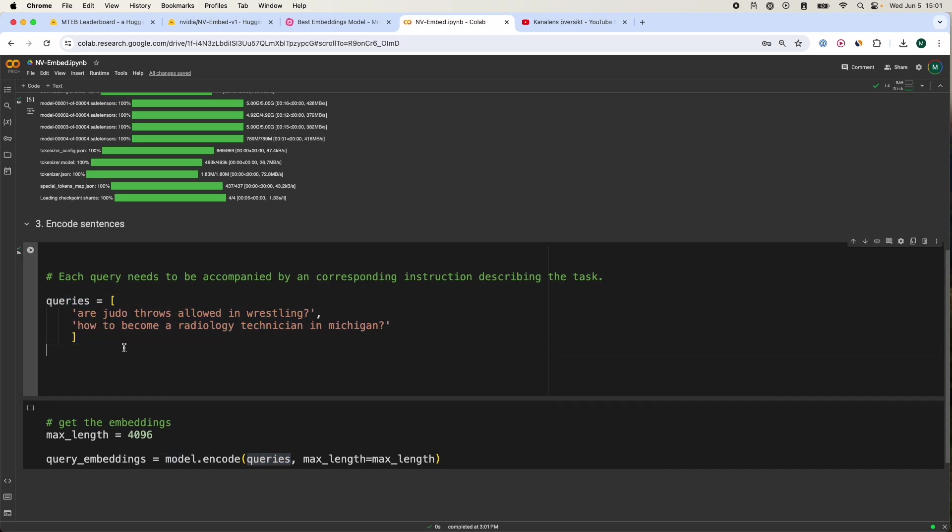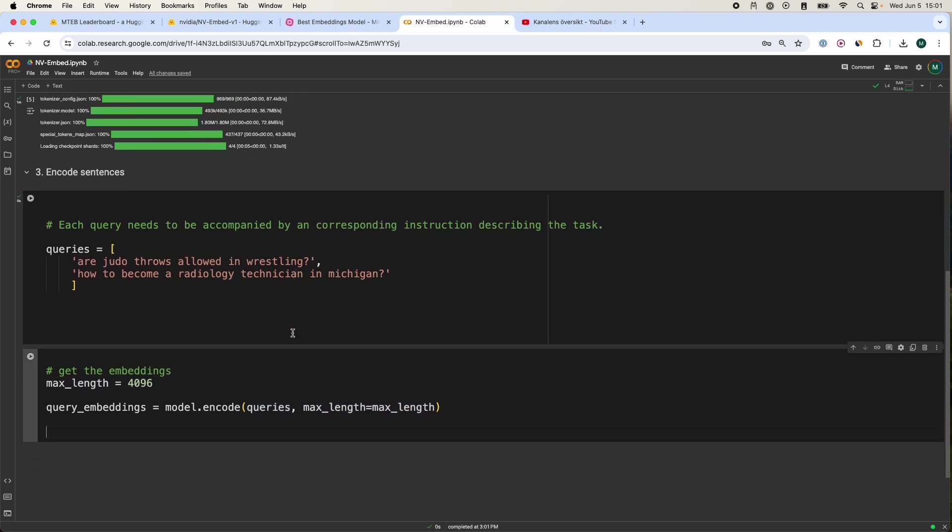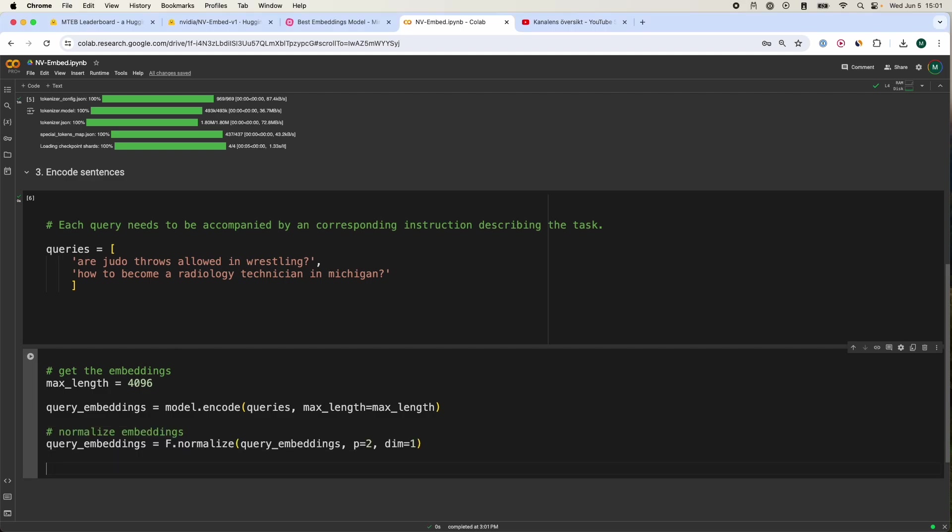This will batch create embeddings and also define the max length over here. Then we can take one extra step and normalize the embeddings to the dimension that we want to have.